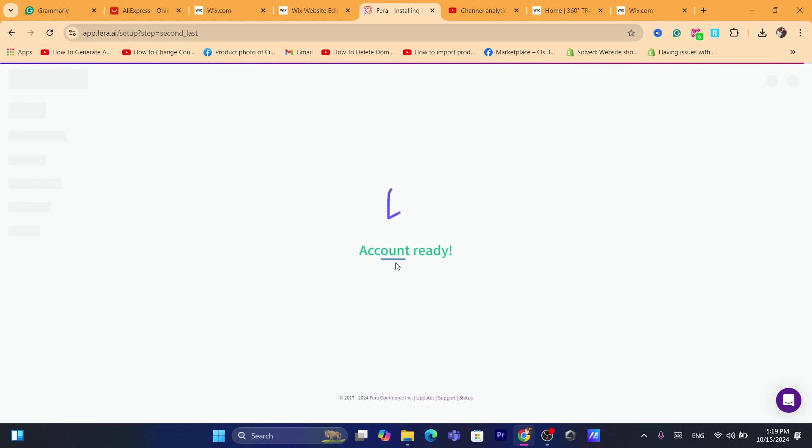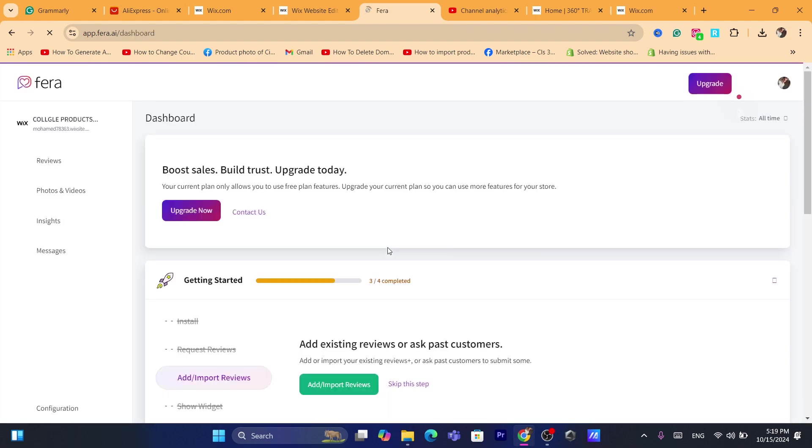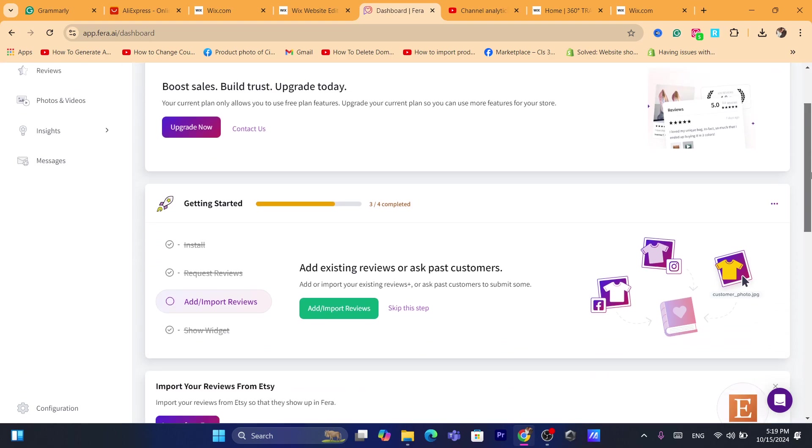Finishing up. As you can see here, you can also choose the premium plan. Now it says here boost sales, build trust, upgrade now. You can upgrade if you want.